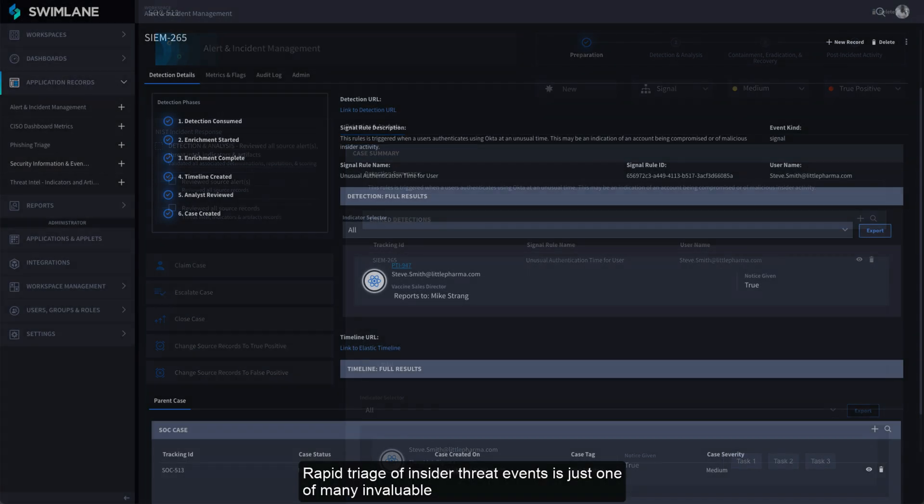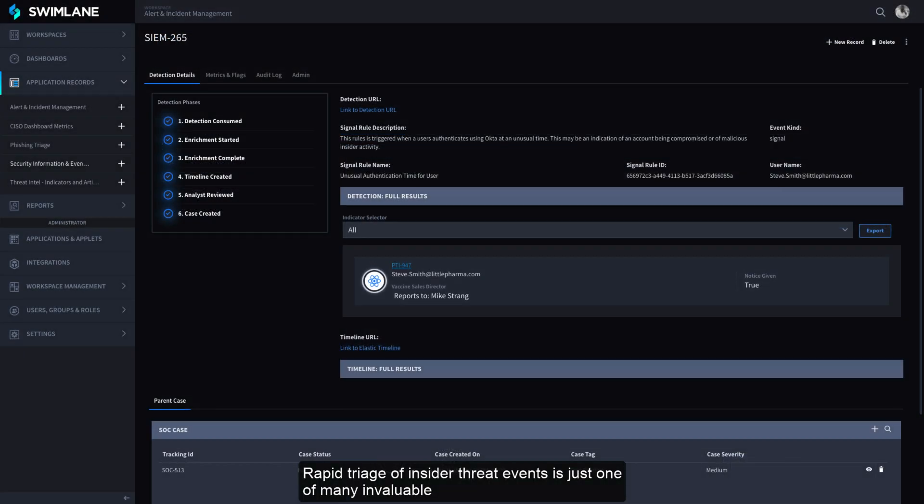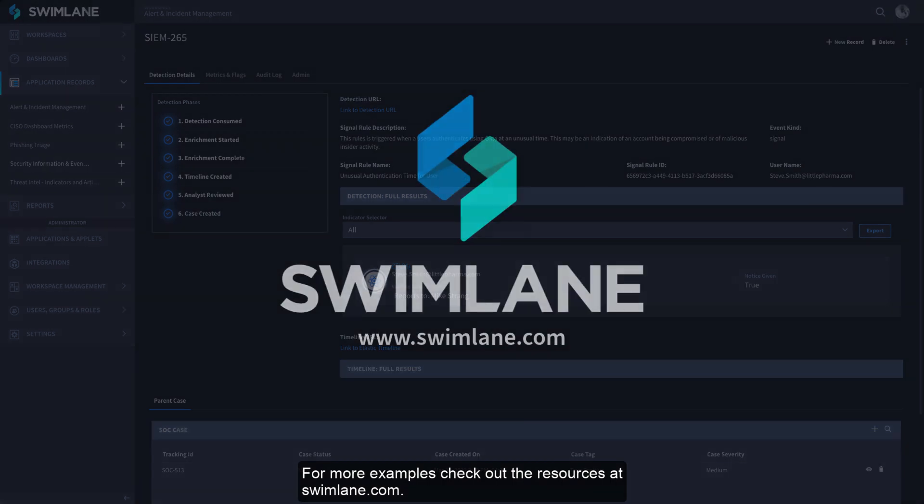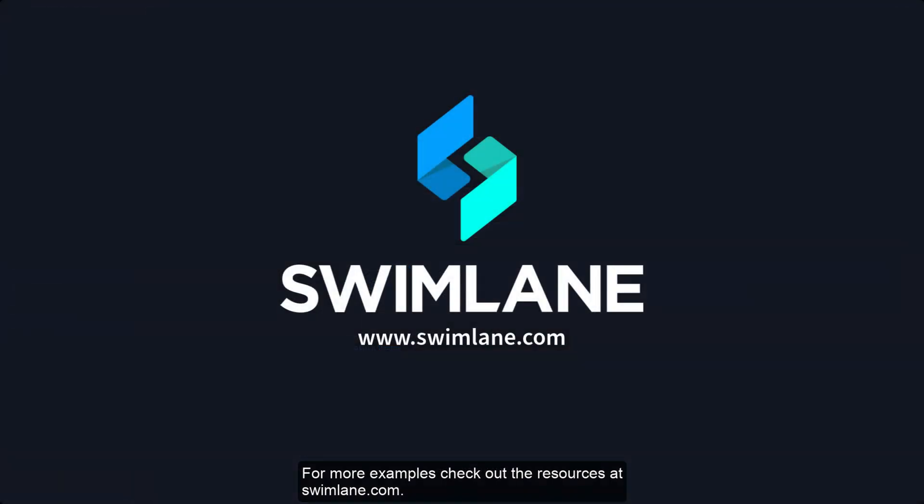Rapid triage of insider threat events is just one of many invaluable use cases that can be easily automated with Swimlane. For more examples, check out the resources at Swimlane.com.